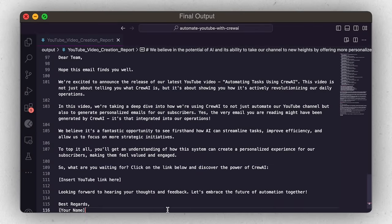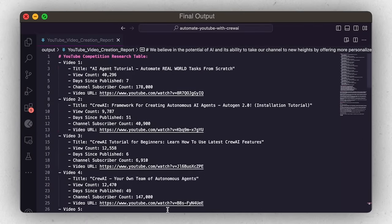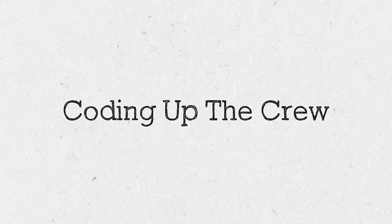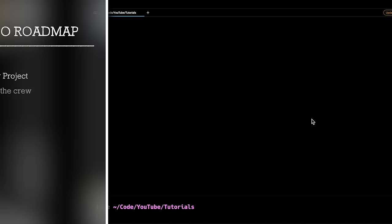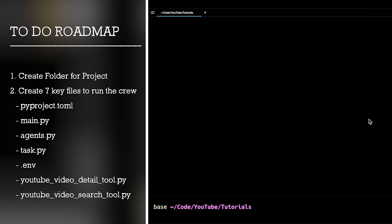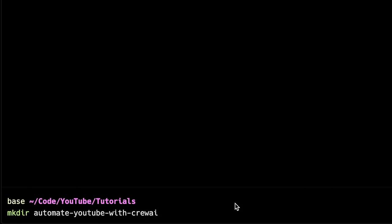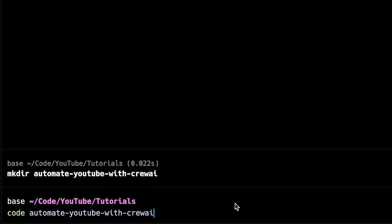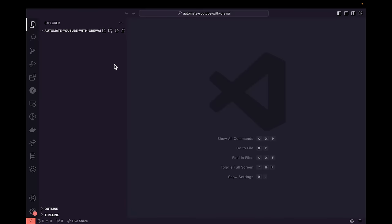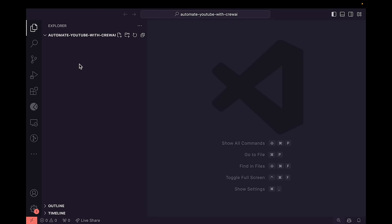I'm super excited for you to see how we build a crew that automates all of this and saves a ton of time. Let's head over to a new instance of Visual Studio Code and start building. To paint a roadmap: first, we'll create a new folder for our project; then we'll create the seven key files needed to run our crew.